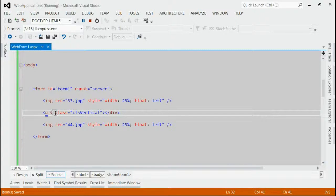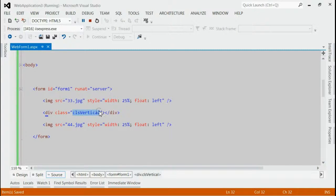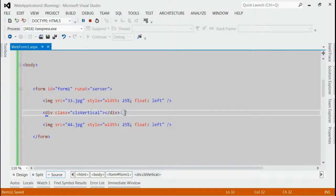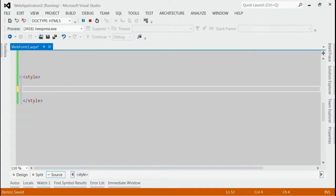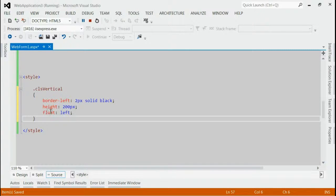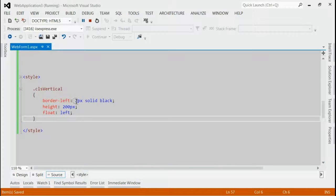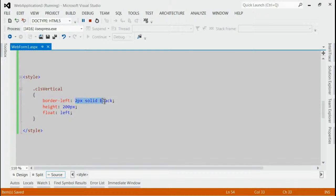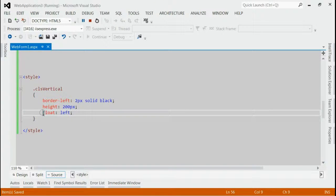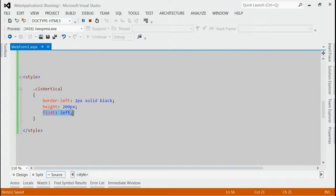Add a class named CLSVertical to the div. So, let's save it and go to the style section. In the style section, add a class for CLSVertical. Here, border-left should be 2px solid black, height should be a specific height, and float should be left.